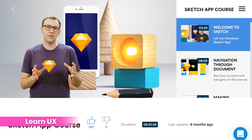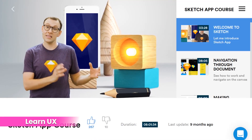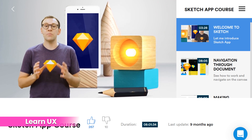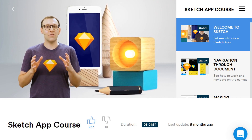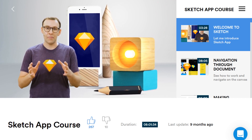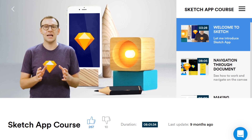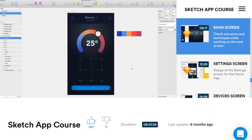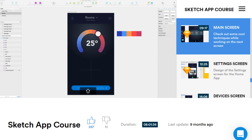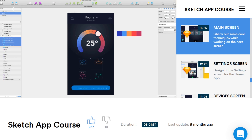Number 2, Learn UX. Learn UX has an 8-hour Sketch crash course on UX. Most of the lessons are around 12 minutes or less, so you won't get bogged down in any one area. They have a lot of different courses covering a variety of tools. You can watch for free on their website or YouTube channel.